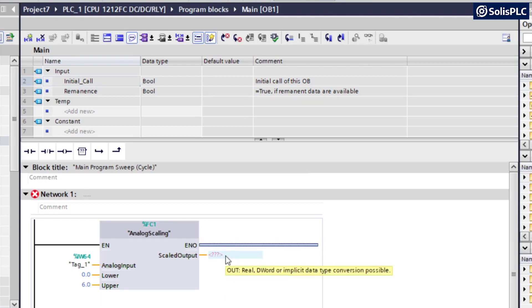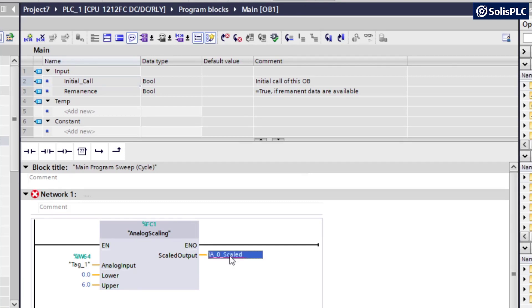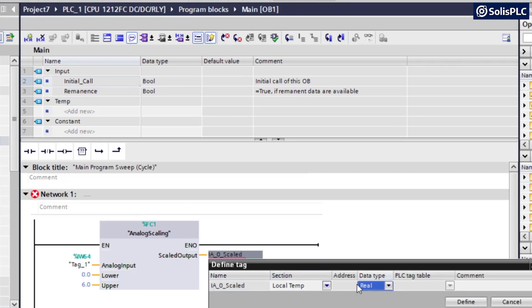And then the scaled output, this is the value that we're looking to get out of our function. So here I'm going to call this input analog 0 scaled. I'm going to press enter. I'm going to have to define this tag. Once again, it's important that it's going to be real.